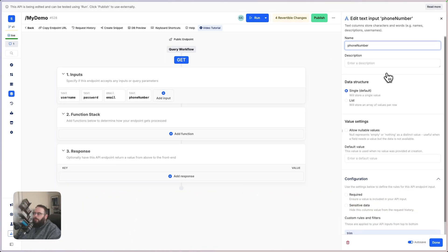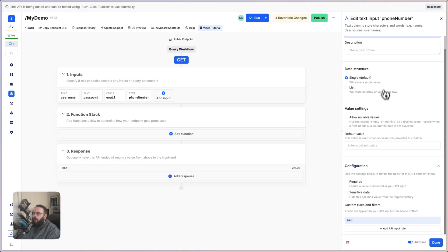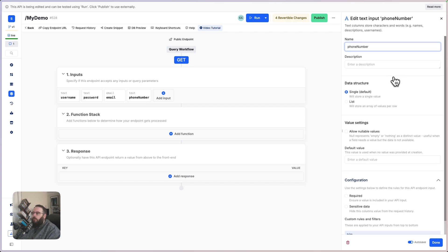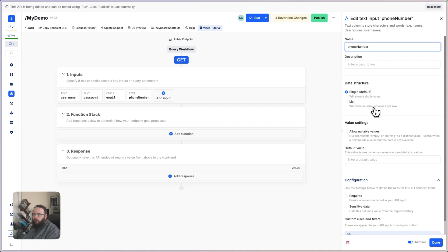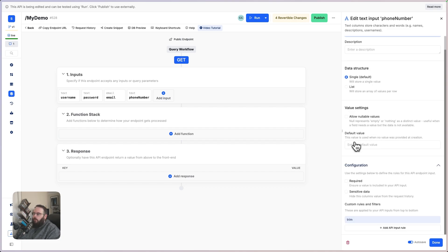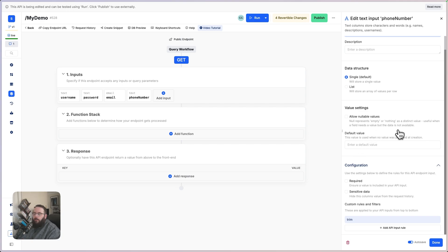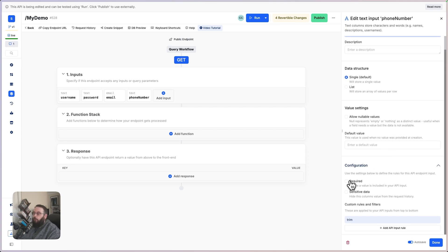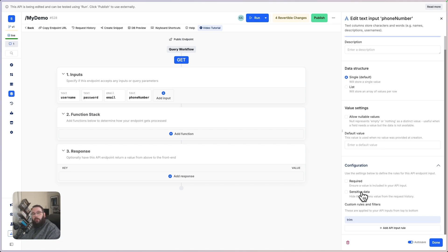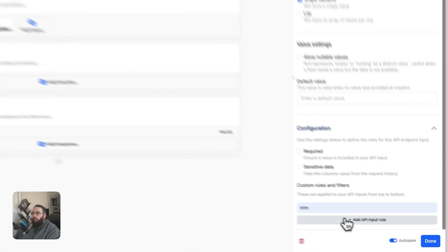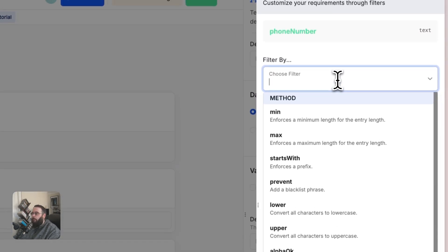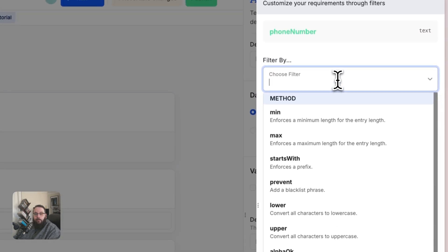When you're creating an input, you have several different options available to choose from to configure how you want that input to behave. These are things like data structure. So, does this input accept a single value or a list of values? Does this input have a default value? Does it allow nullable values? And null is just a specific value that represents no data. You can choose whether or not this input is required or it contains sensitive data, which hides this field value from your request history. And you can add custom rules and filters, such as enforcing minimum and maximum length.